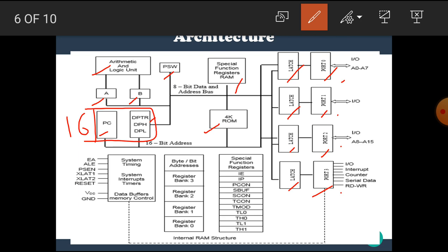Here are some special function registers: IE, IP, SBUF, SCON, TCON, TMOD, TL0, TH0, TL1, TH1. Here, IE means interrupt enable, IP means interrupt priority, SBUF means serial buffer, SCON means serial control, TCON means timer control, TMOD means timer mode control, TL0 means timer 0 low byte, TH0 means timer 0 high byte, TL1 means timer 1 low byte, TH1 means timer 1 high byte.